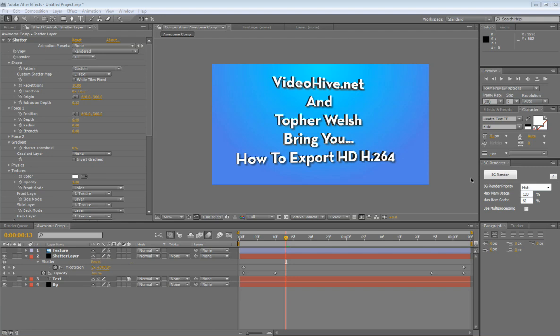How's it going everybody? This is Topher Welsh for VideoHive.net and VisualFXTuts.com. What I'm going to show you how to do today is export high definition H.264 video out of After Effects and get around the error that you're almost always getting when you use that H.264 output module.